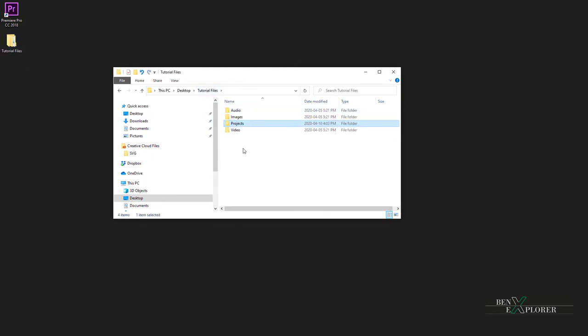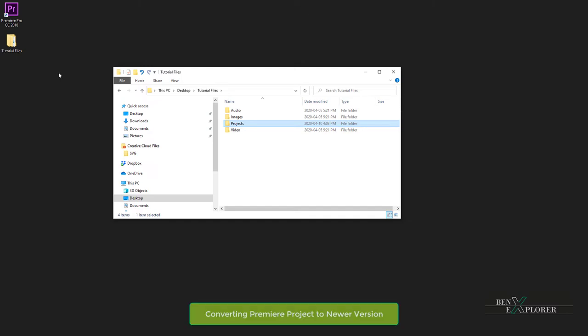I'm using Premiere 2018 as I'm building these tutorials. Your version of Premiere might be different and if that is the case then you will be prompted to convert the project.